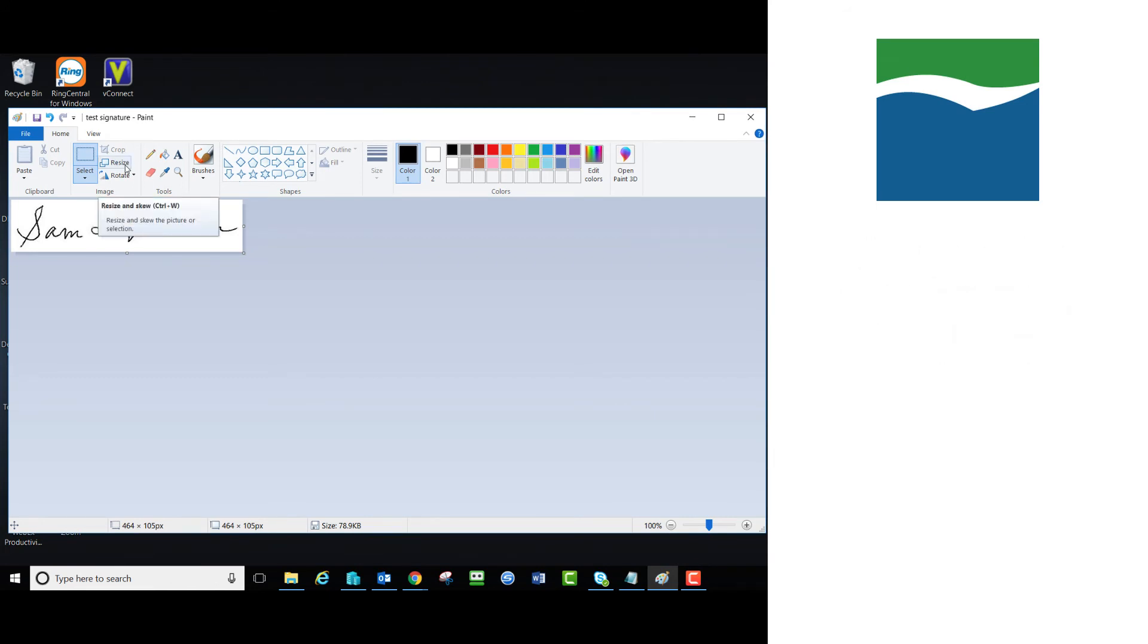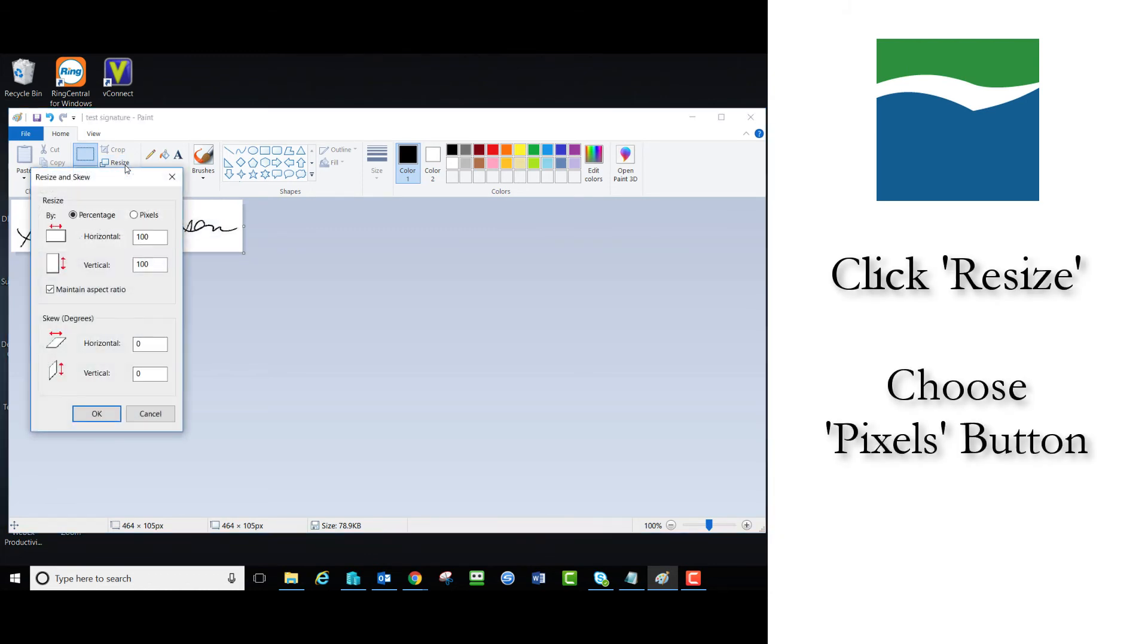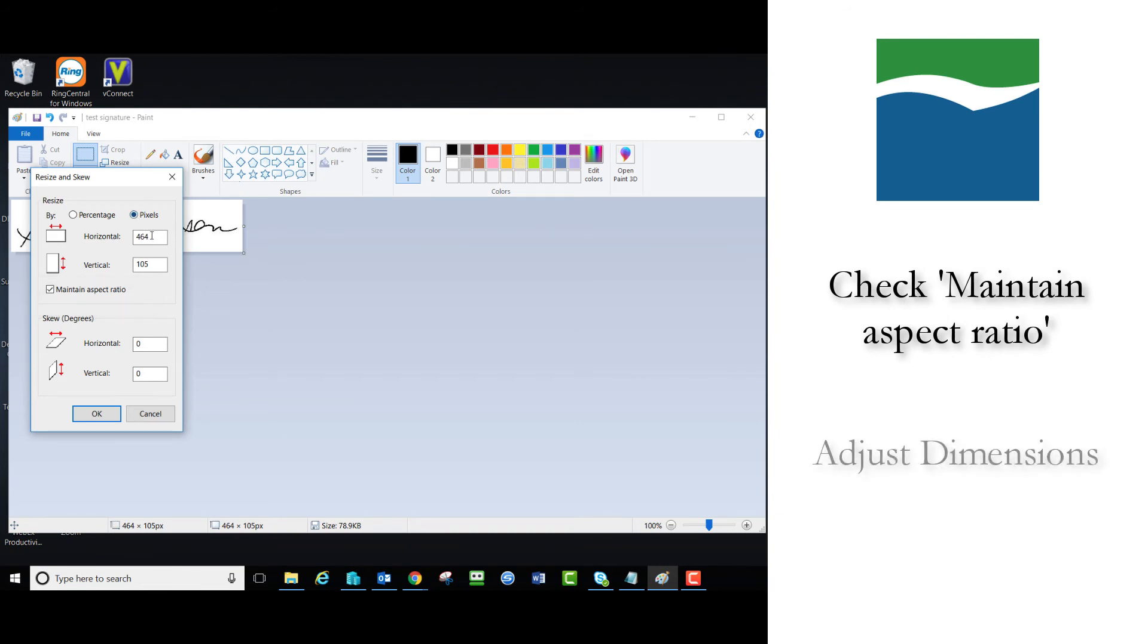To do this, click on Resize and choose the Pixels button in the Resize and Skew window. Be sure that Maintain Aspect Ratio is checked and adjust either the horizontal or vertical dimensions. The other dimension will adjust accordingly.